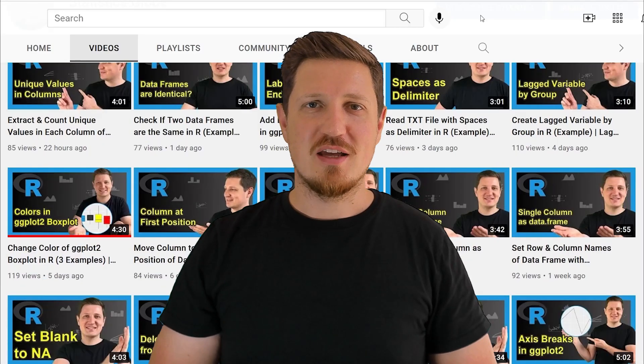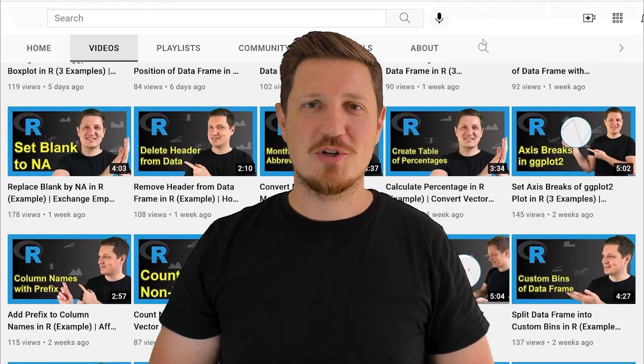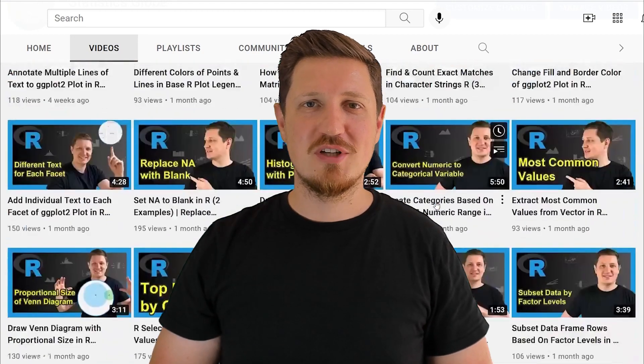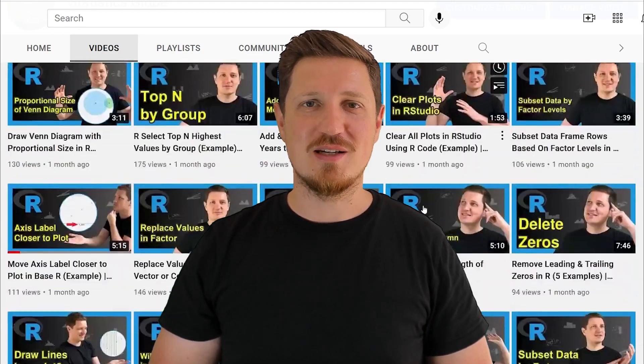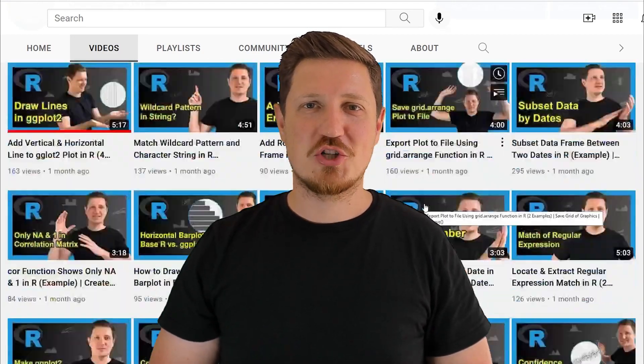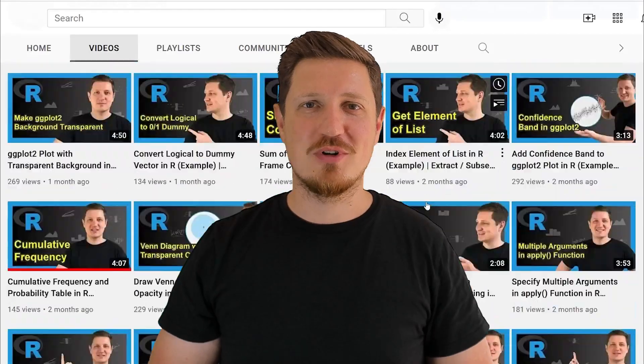I have already published about 500 videos on this channel and I am releasing new videos on a daily basis. Make sure to subscribe to my YouTube channel to get notified about future video releases. Thanks a lot for watching — see you in the next video.